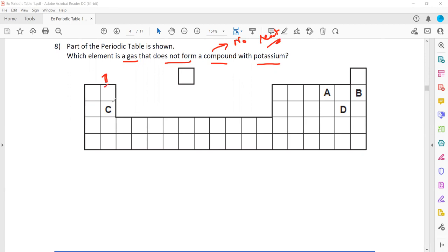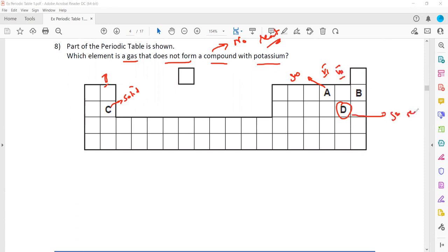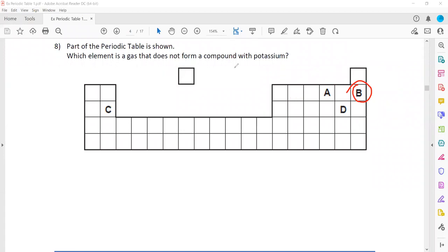Question 8: which element is a gas that does not form a compound with potassium? Does not form a compound means no reaction. Group 2 elements are all solid, so not gas. The element in group 6 will be a non-metal gas but will react. Group 7 will also be a gas but will react, as groups 6 and 7 are reactive. But B belongs to group 8 — noble gases — which have a complete shell and are unreactive. So B won't react — B is the right answer.